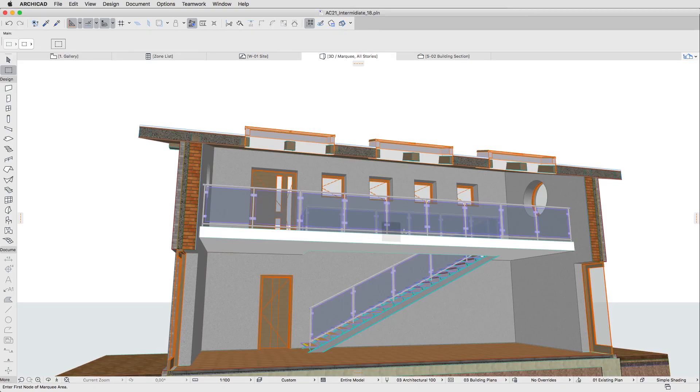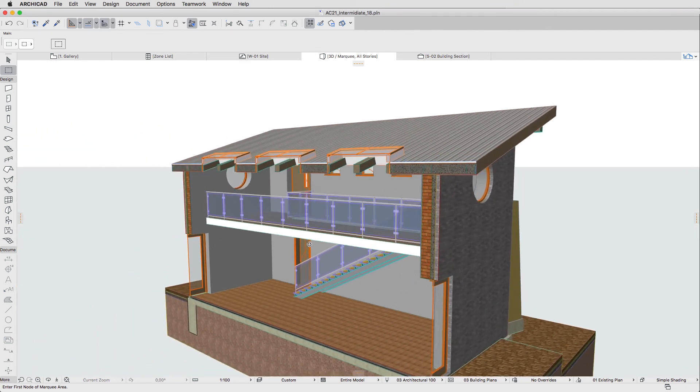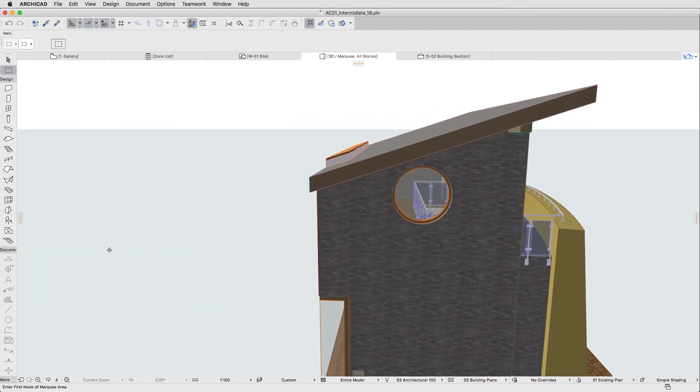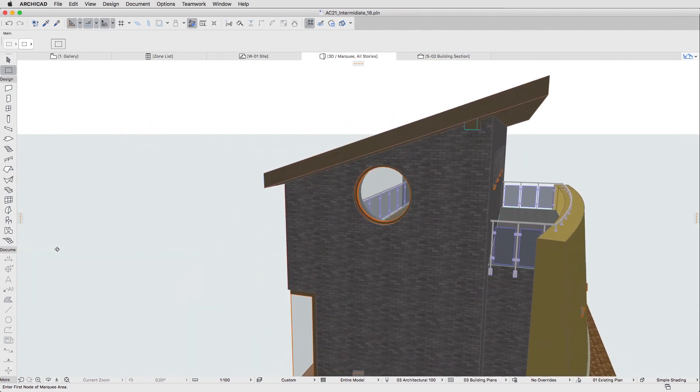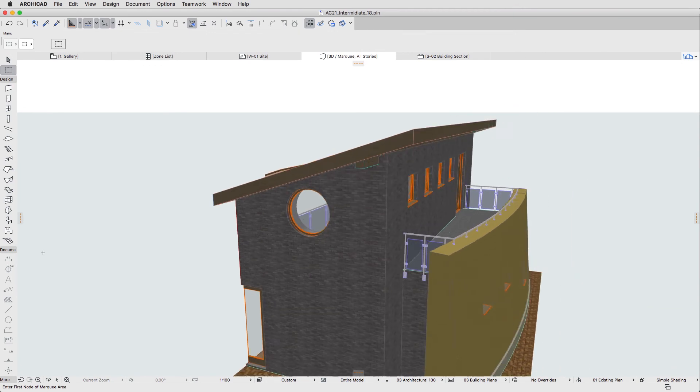If you would like to get more information about the ArchiCAD Railing Tool and its Settings dialog, please watch the Railing Tool playlist on the ArchiCAD YouTube channel.